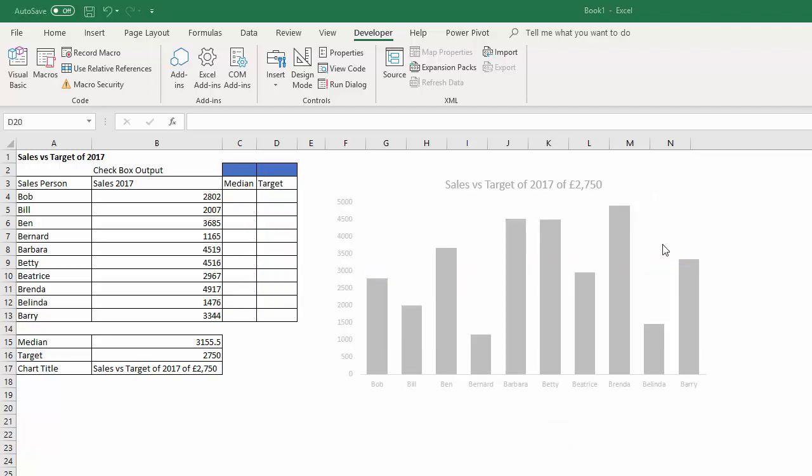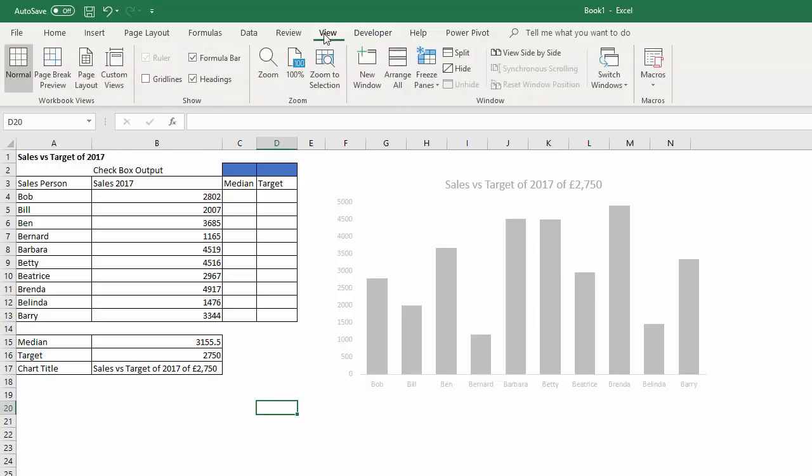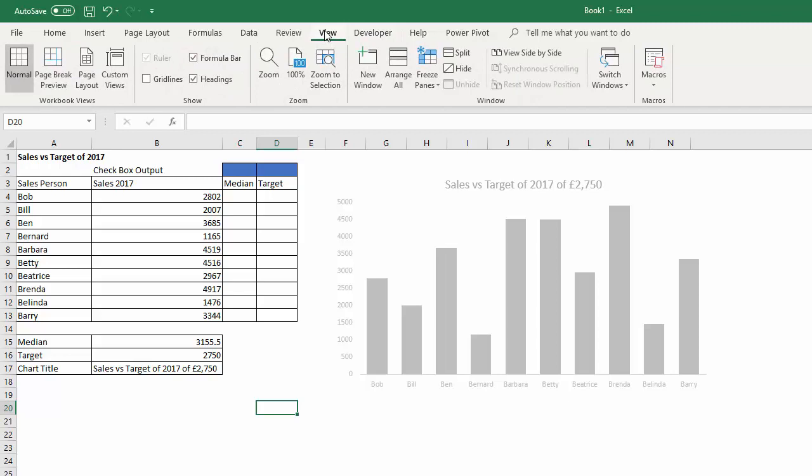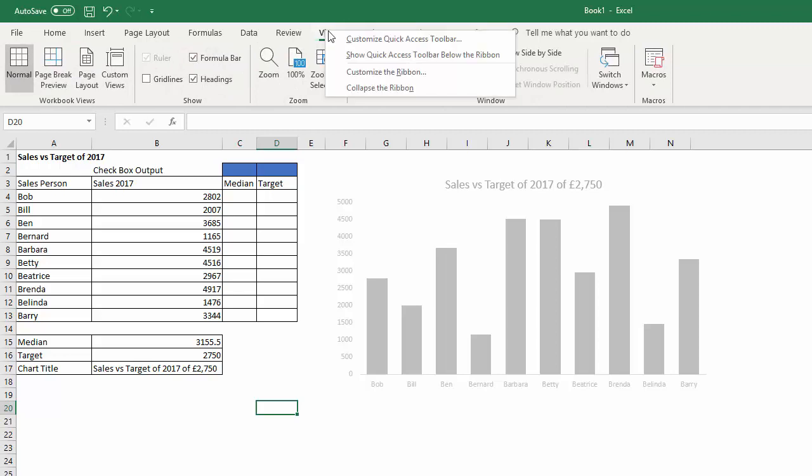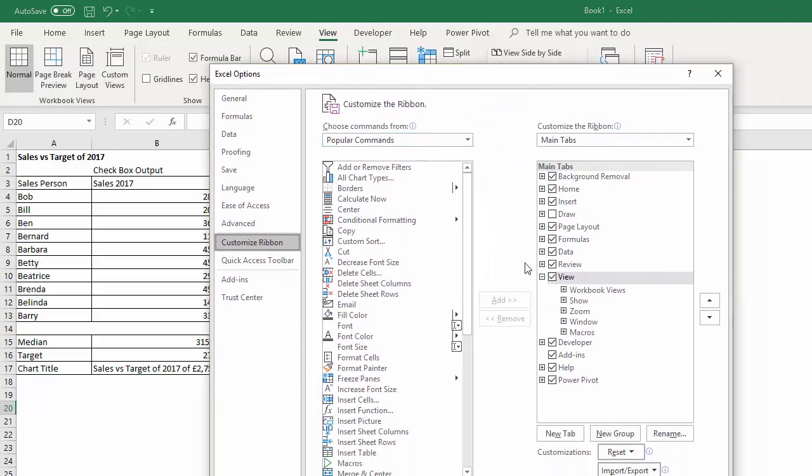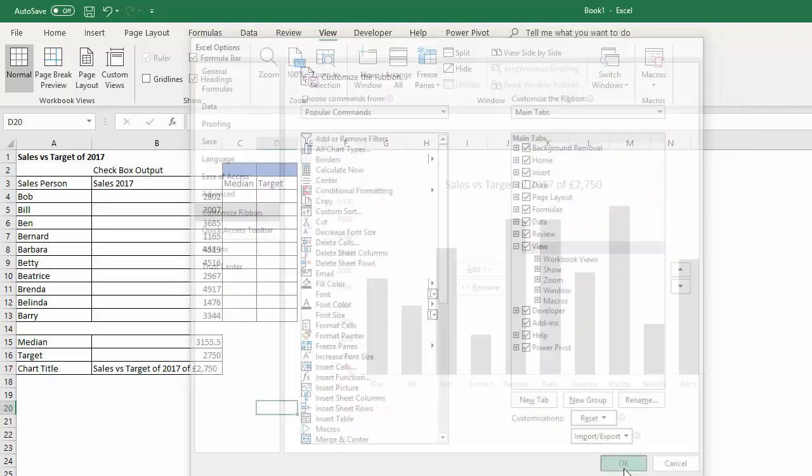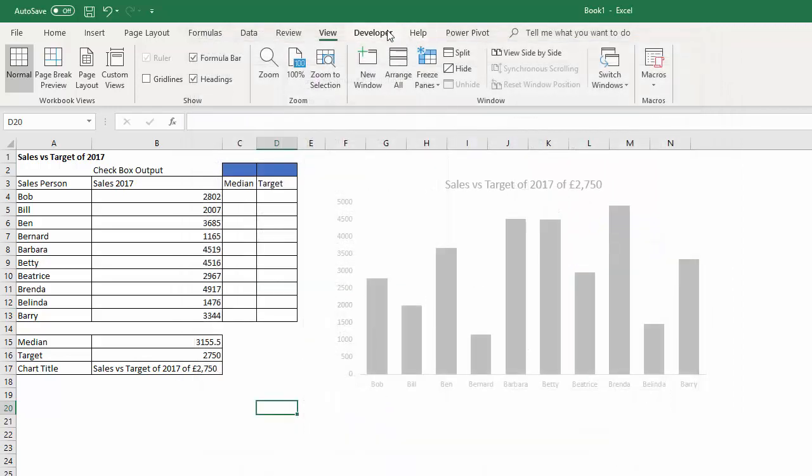To get the checkboxes on your chart you'll need to show the Developer tab on your ribbon. If it's not showing, right-click on an existing tab, go to customize the ribbon, and then in this dialog box you just need to tick this Developer checkbox and then click okay and the Developer tab will show on your ribbon.